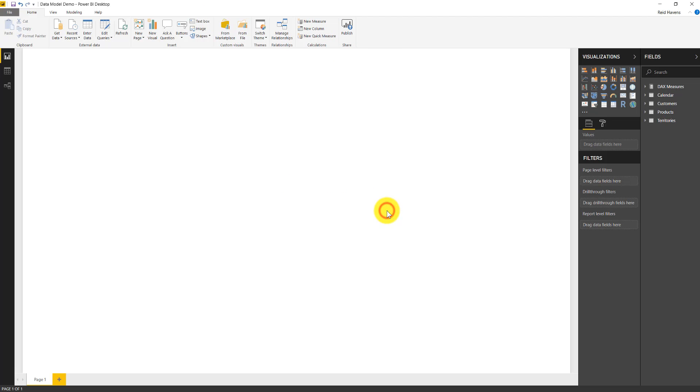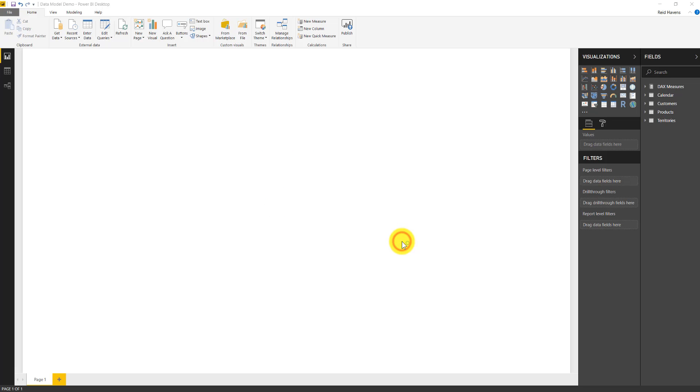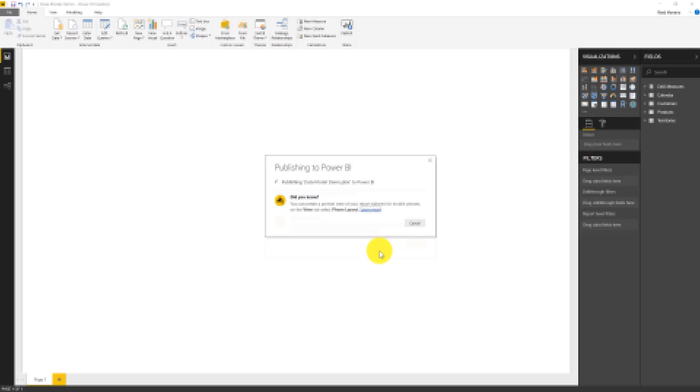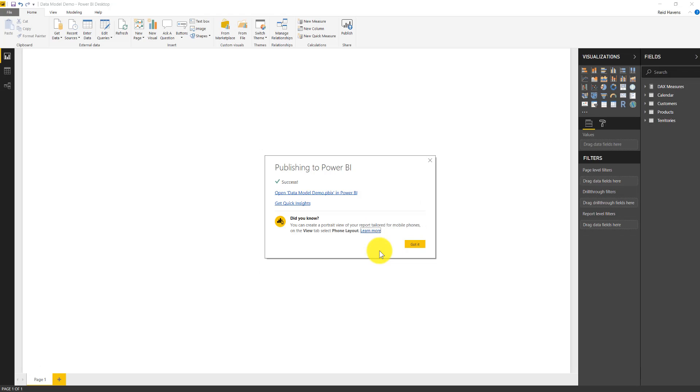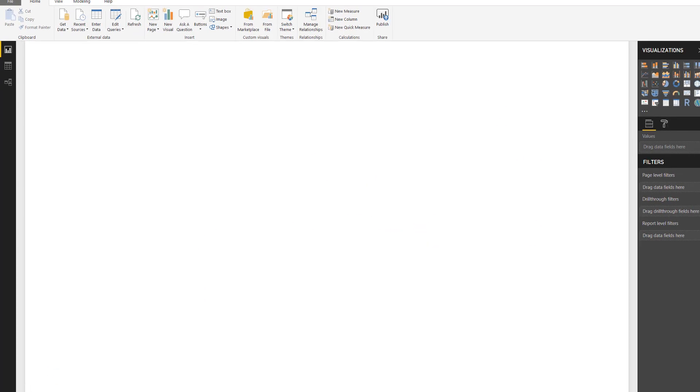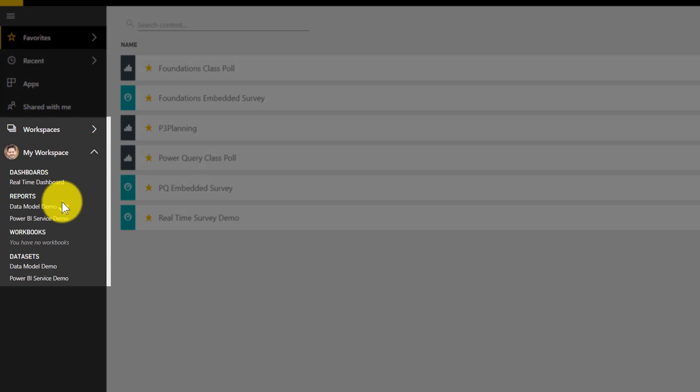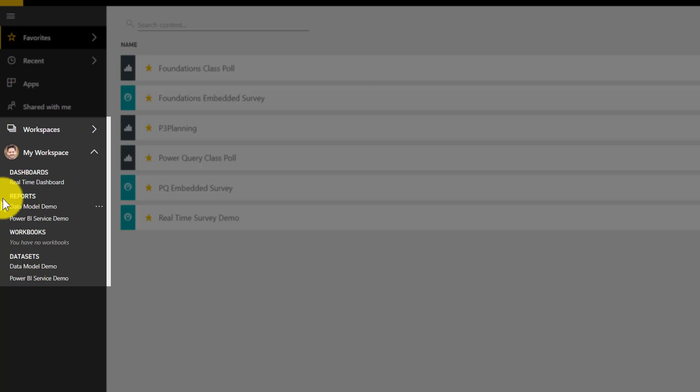Try that one more time with extra effort. Go to my workspace and hit select. Beautiful. Let that publish. We've successfully published it. I'm going to go ahead and select got it. I'm going to go back to my Power BI workspace over here.